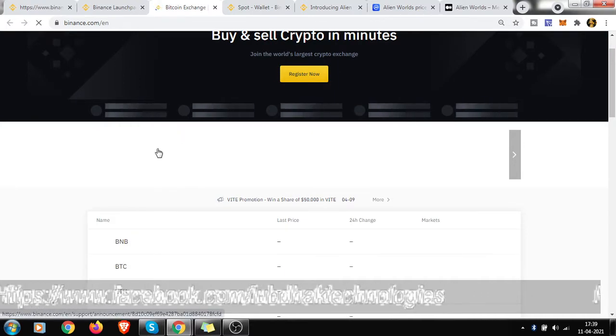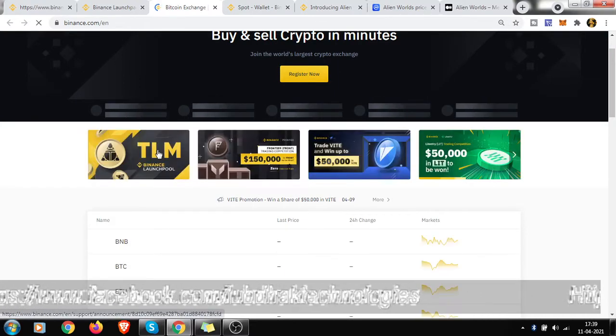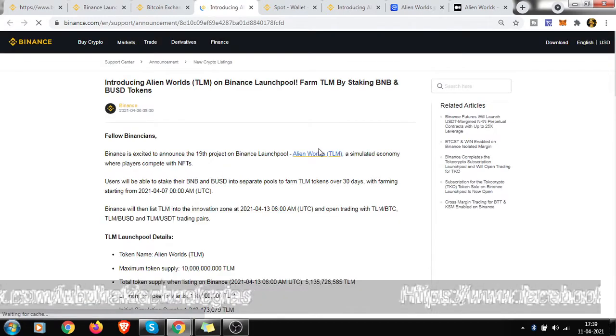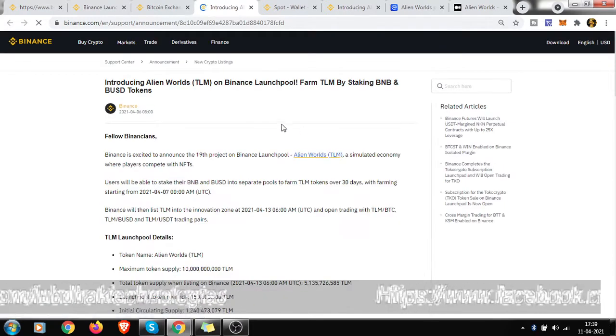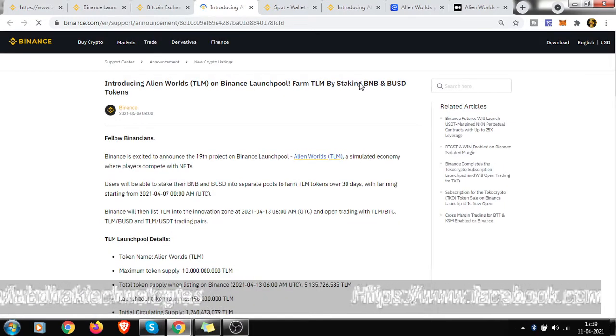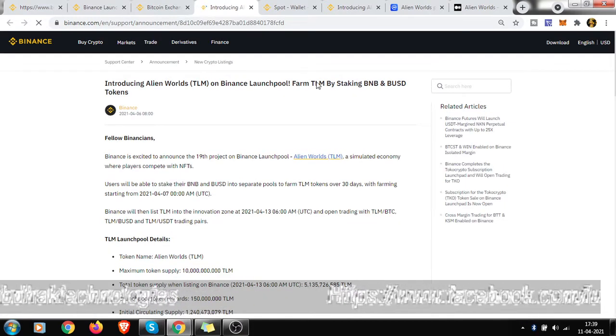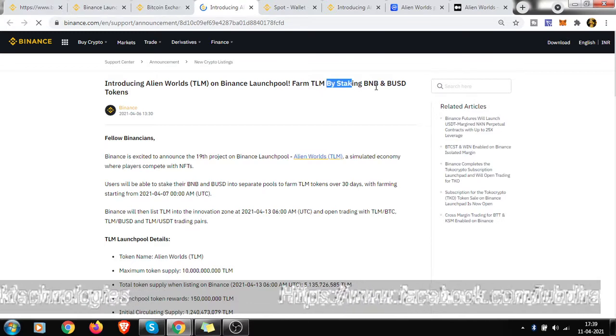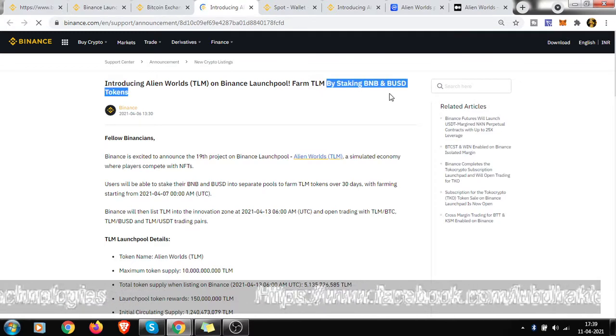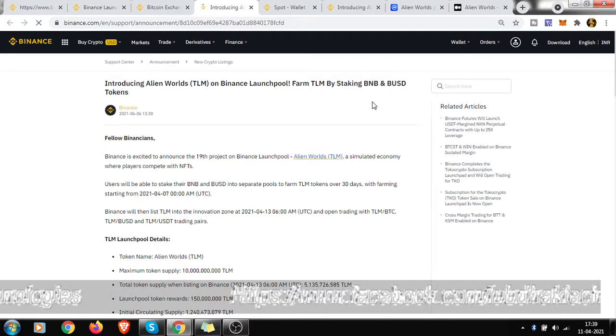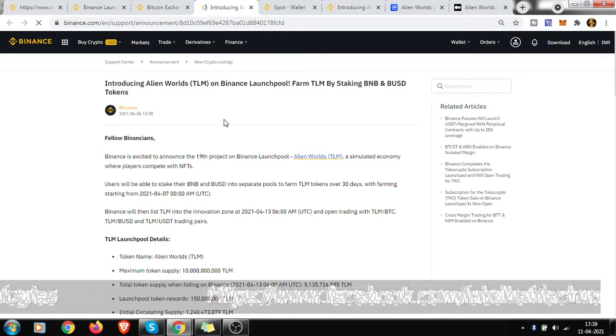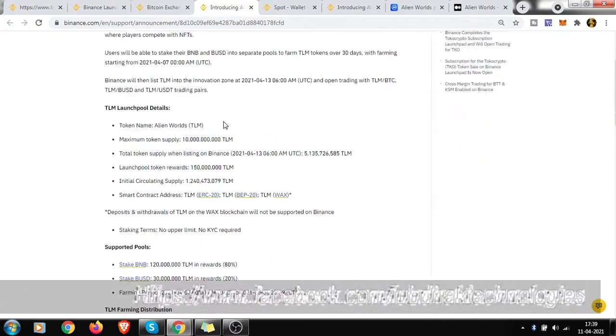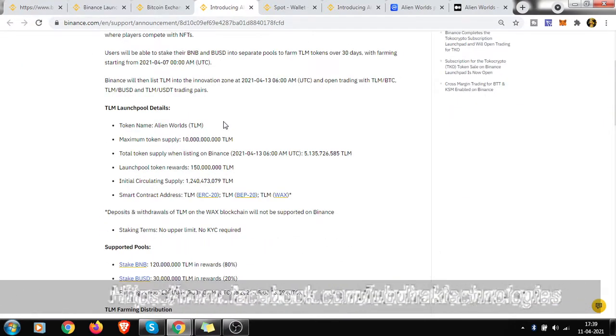Here is the advertisement - it's 30 days Launchpool, Launchpad, whatever you say. This is farm TLM by staking BNB and BUSD tokens. It has been started from 6th of April. Today is 11th of April, but whoever already joined knows how much they are getting.